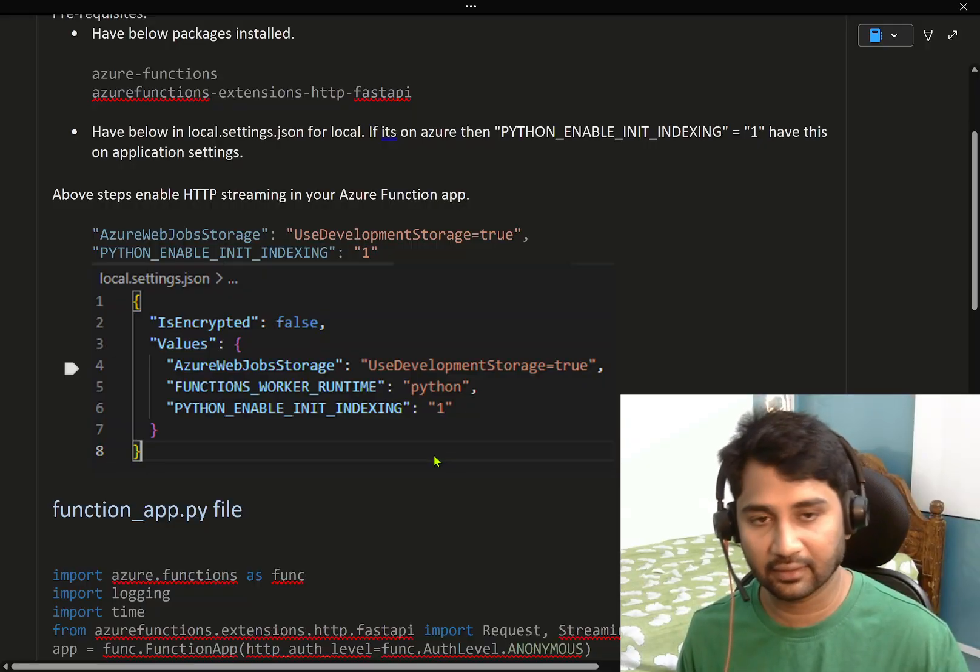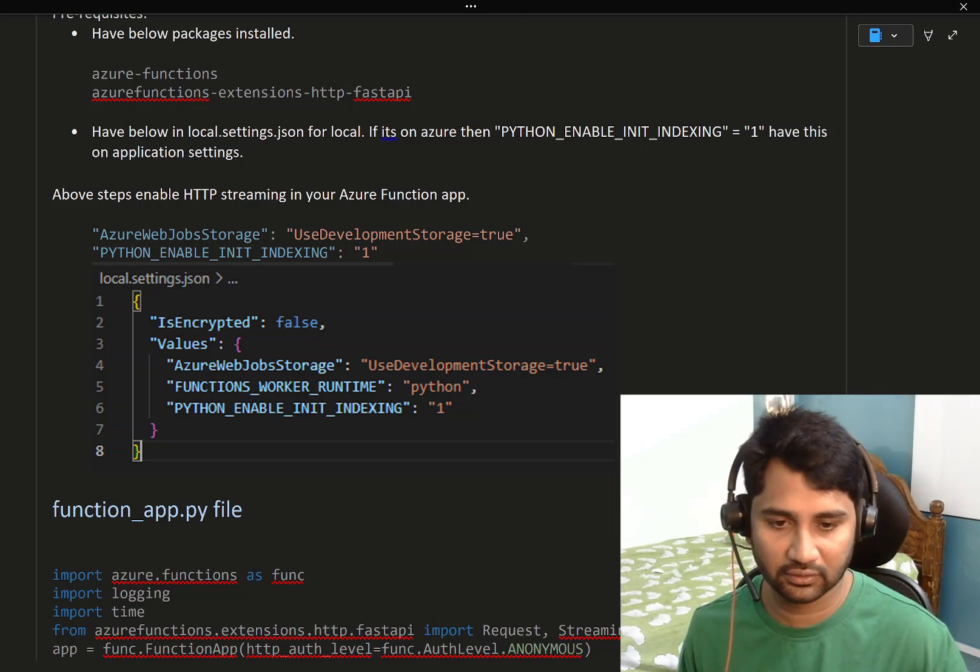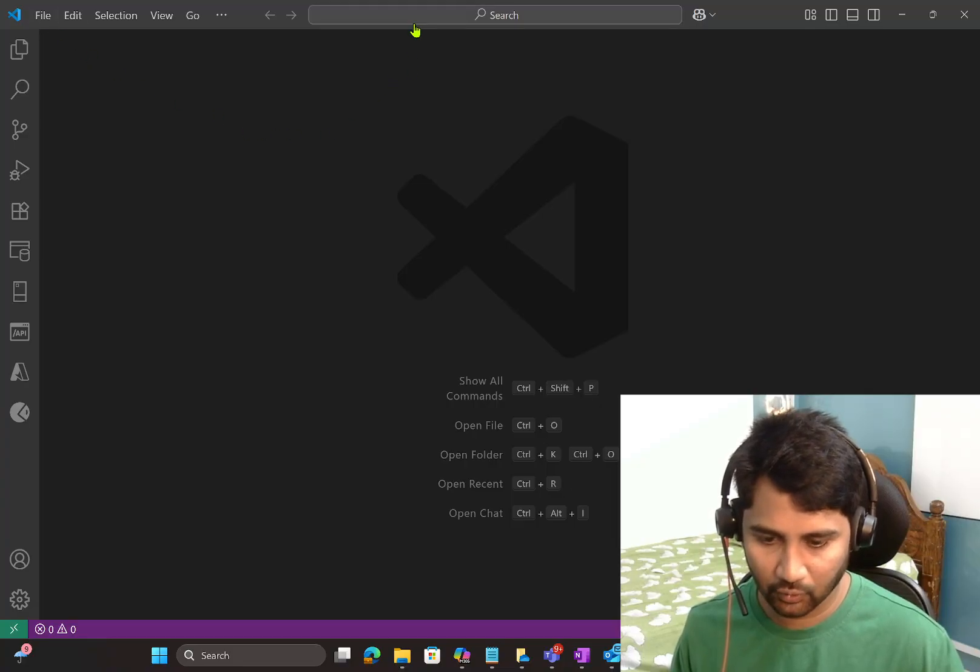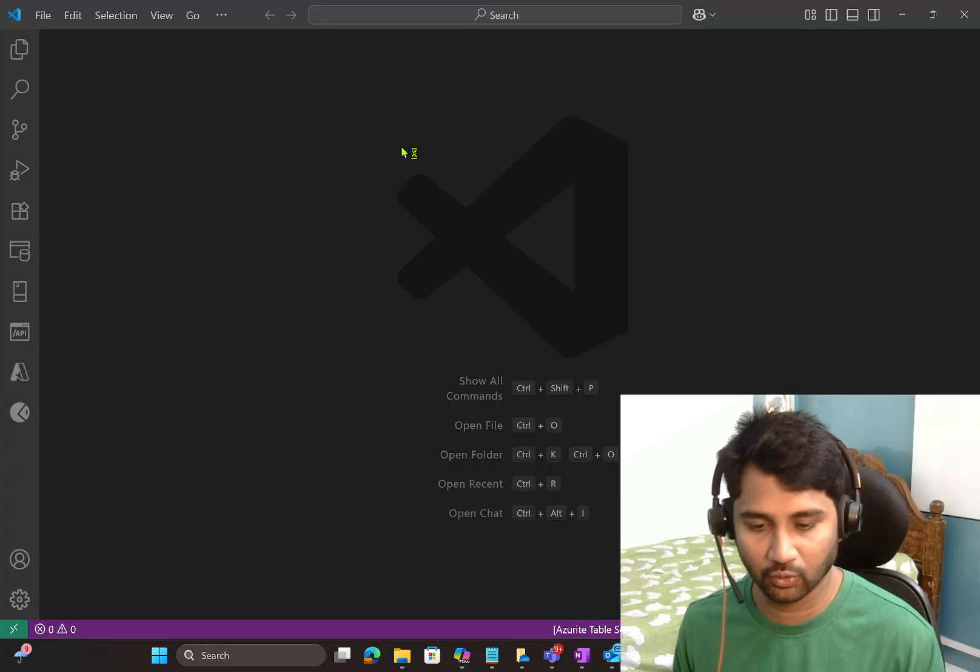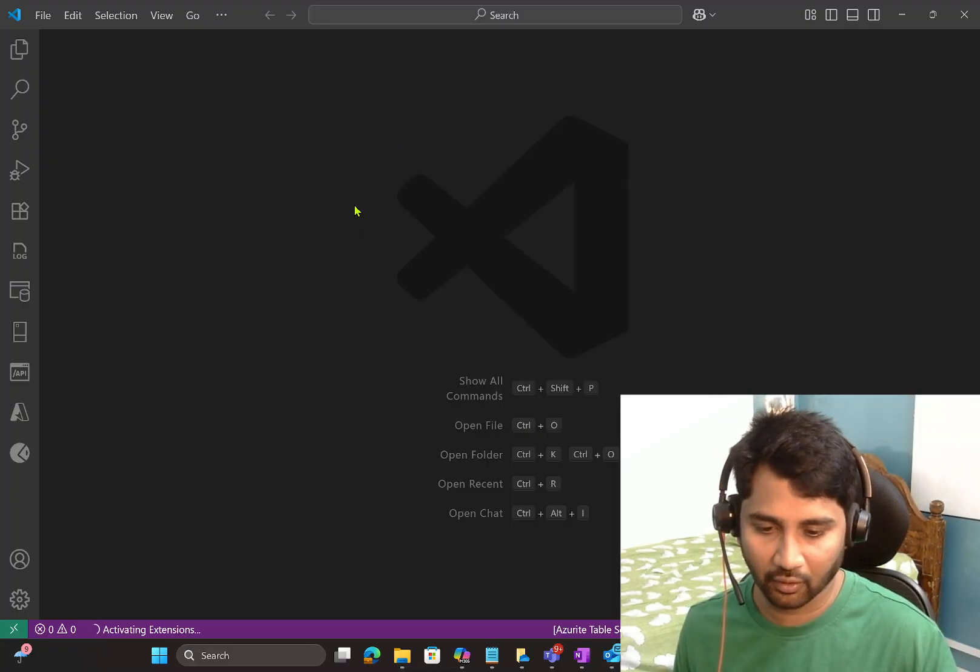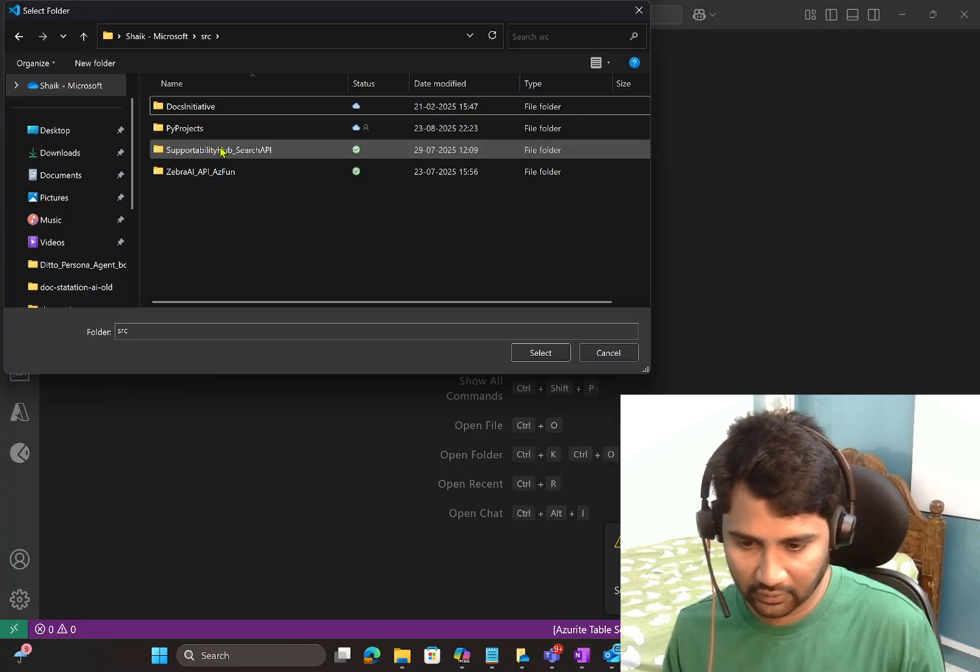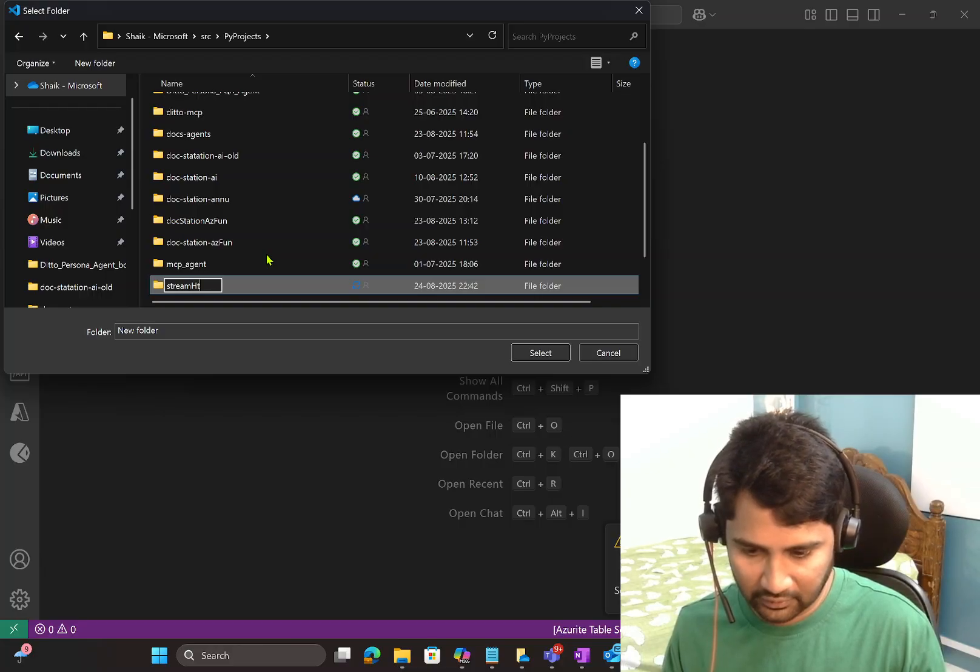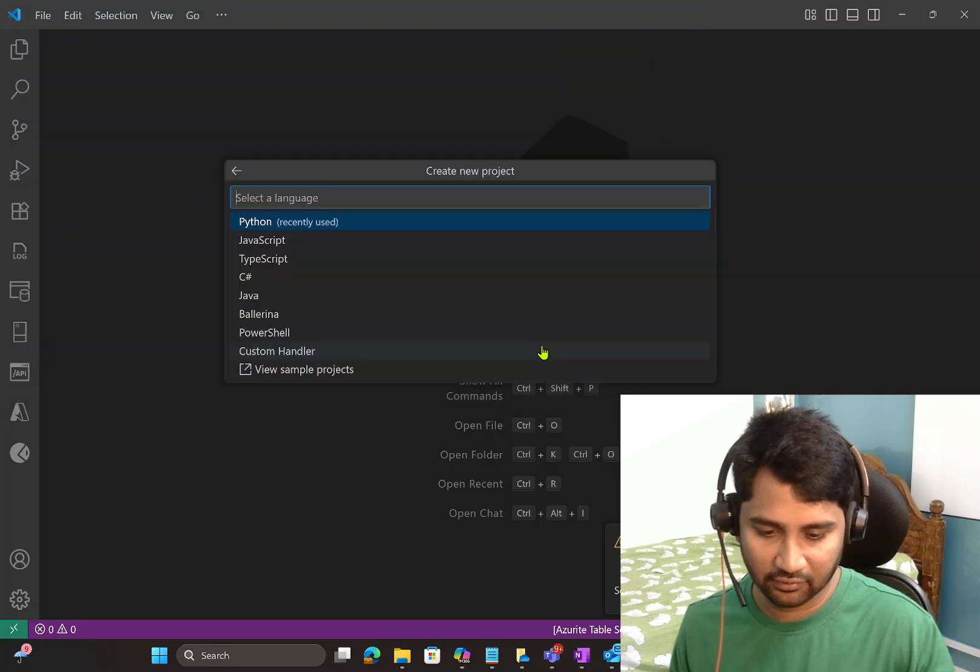Let me practically show you that so that you will get a more sense of it, and you can try that example. I will give the code as well in the video description. So what I will do now is I will try to open Visual Studio and create an Azure function. I have opened Visual Studio Code.